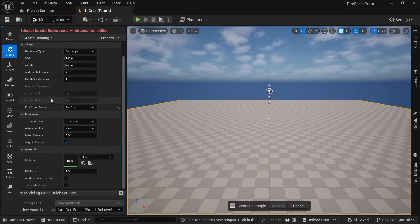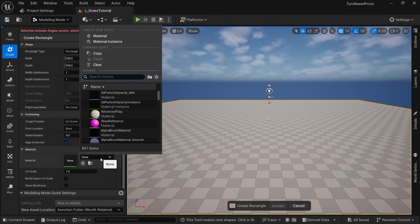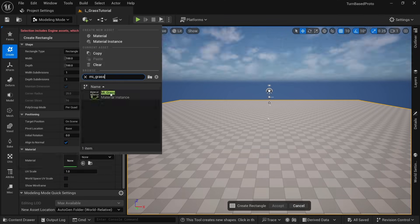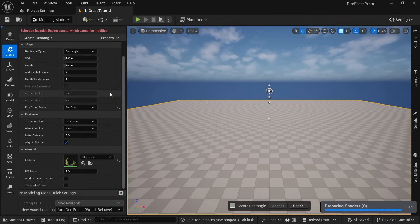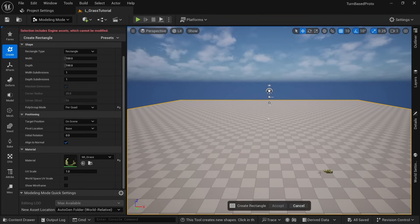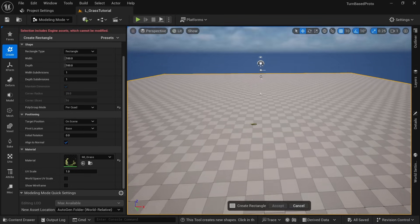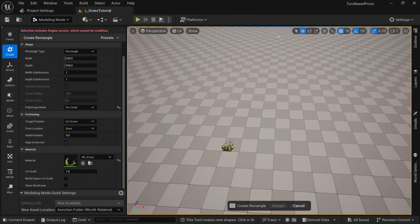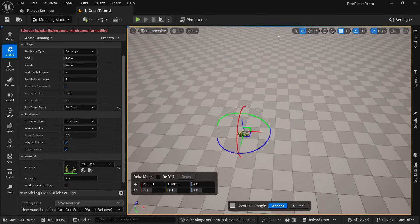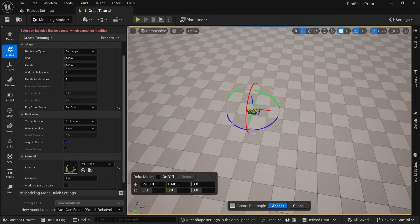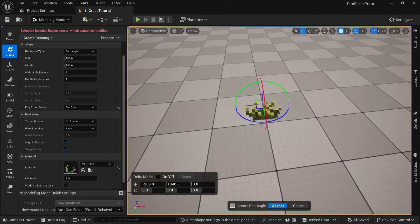We can just leave most of the settings here as default but want to scroll down to the material and right away select our MI_Grass. Now hovering over the ground of our map you can already see a preview of the grass rectangle and just click anywhere to create it.